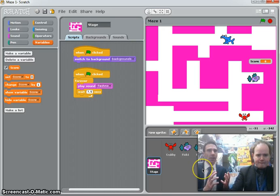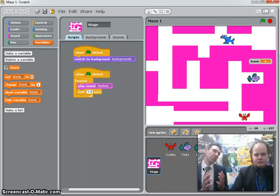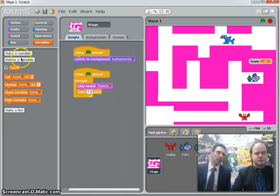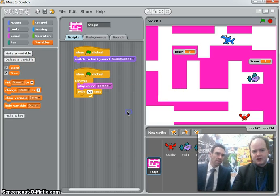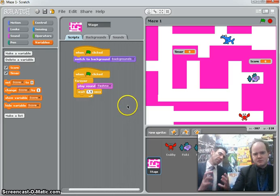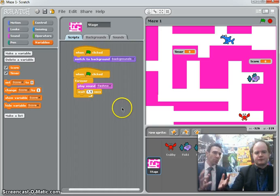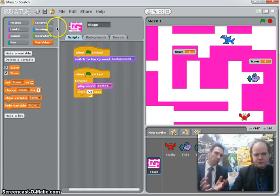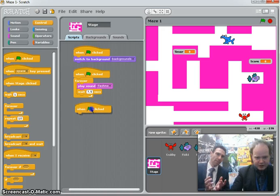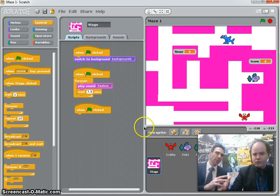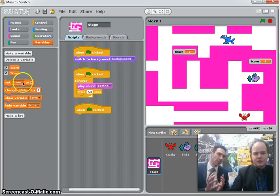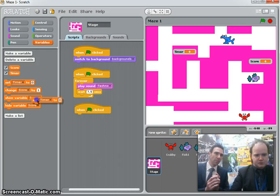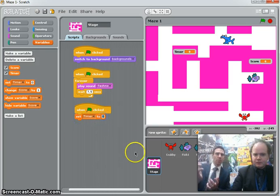I'll show you method one, which first of all is to create a timer variable. On the left of the screen you can see the score variable, so if we make another one and call it 'timer' — I think timer's good. Now like we did with the sound, to keep things clean we're going to have a whole new block of script. Go to control and bring up a green flag, and then we'll go back to variables and set the timer to a time limit that will count down.